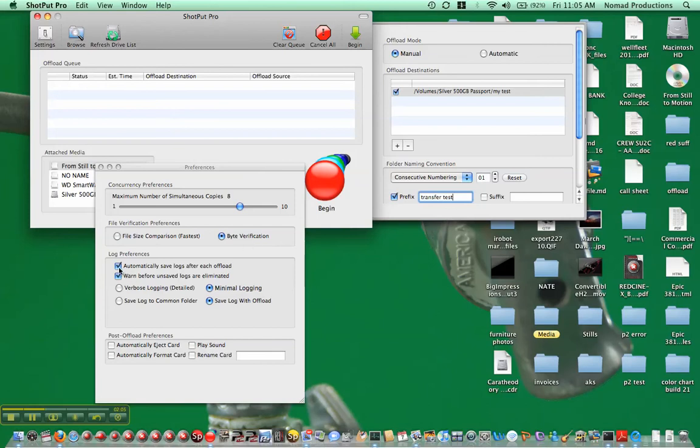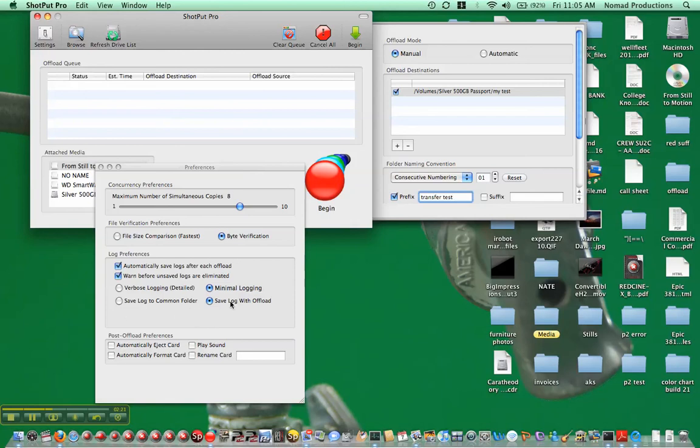Automatically save logs after each offload, warn before unsaved logs are eliminated. You could do verbose logging if you wish, or minimal logging usually is fine. Save log to a common folder, or save with the offload. I'm torn as to which is a better thing. Right now I have with offload. If you do it to a common folder...